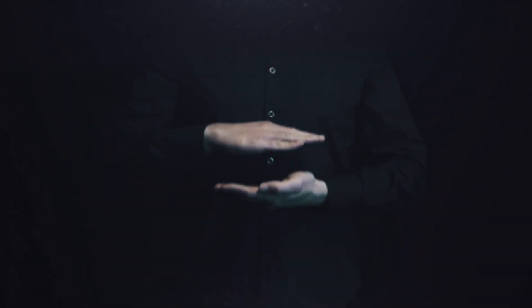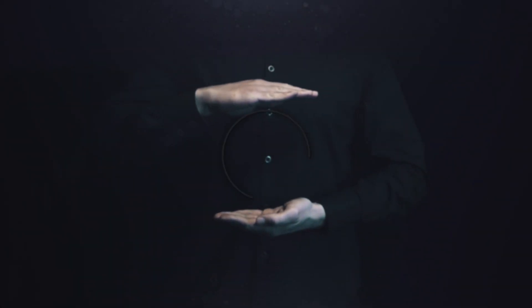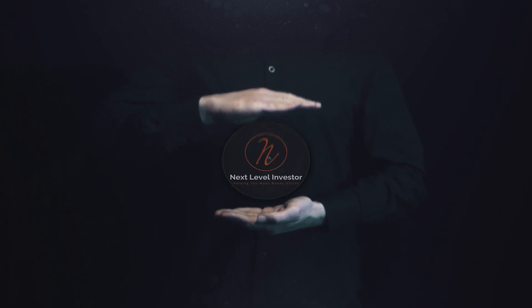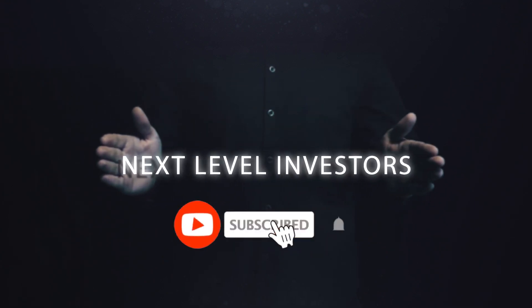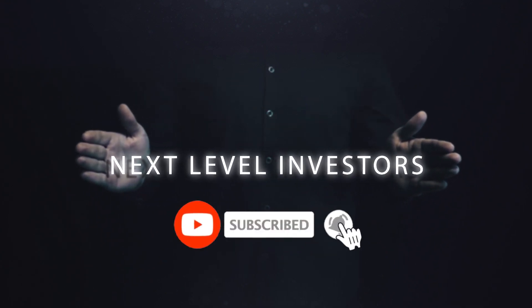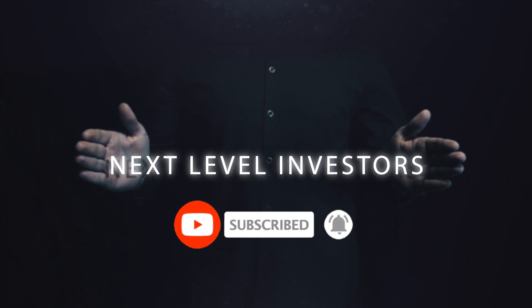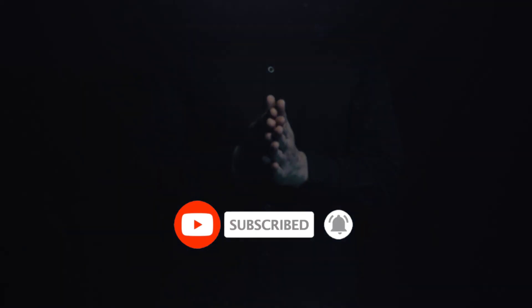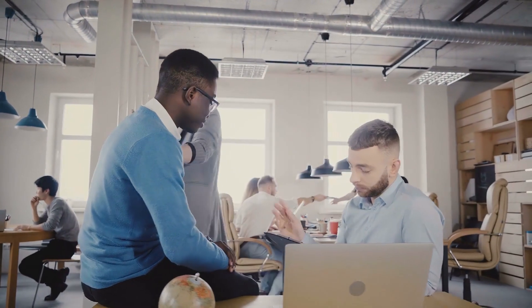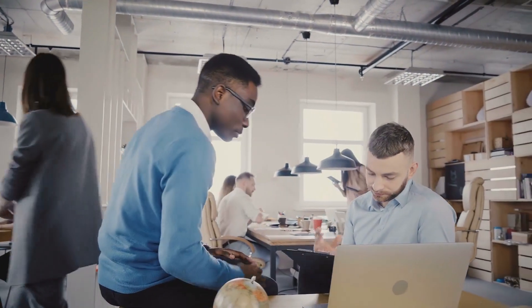Welcome to the Next Level Investor's YouTube channel. In this video, we'll teach you tips and tricks to help you make money online. Feel free to subscribe to this channel and hit that notification bell so you'll be updated whenever we upload a new video. Please like this video and leave a comment down below. Now let's get back to the video.